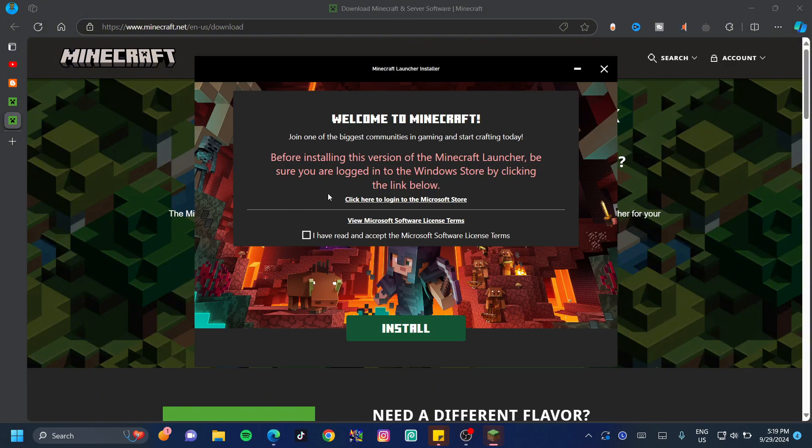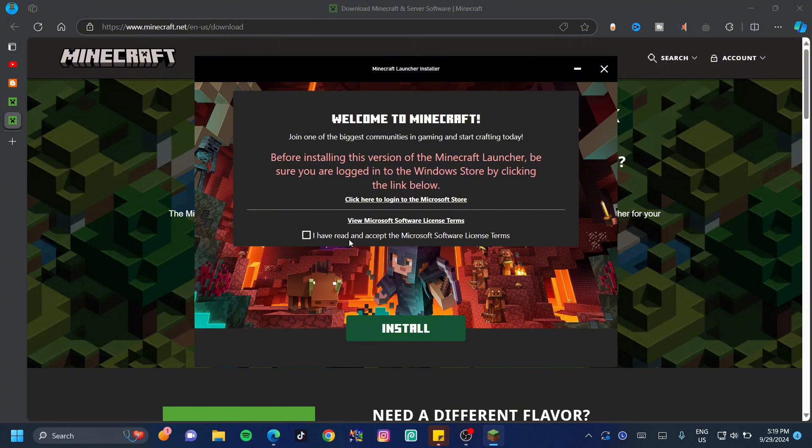Once this loads up, you can see it tells you to be sure that you've logged into the Windows store by clicking the link below. We've already done that so we don't need to do that again. Accept your terms and then click on install.